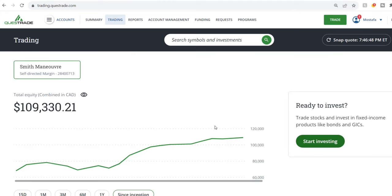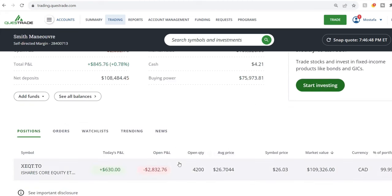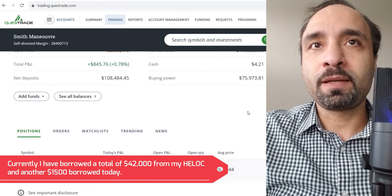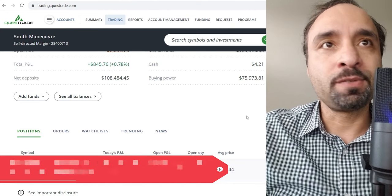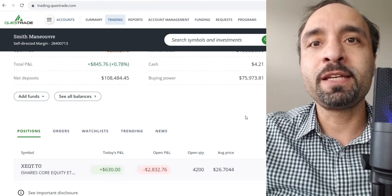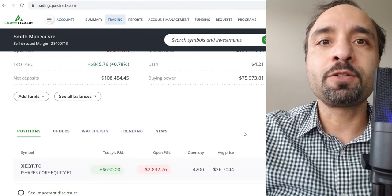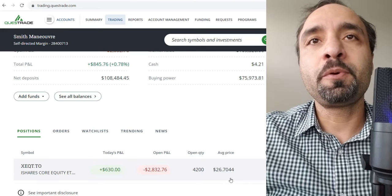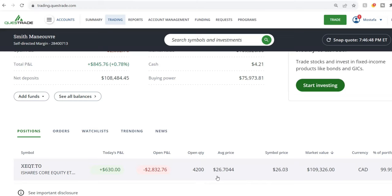Looking at the portfolio that we have here, it's currently showing a total of $109,330, the majority of which is invested to the penny into shares of XEQT. We have a total of 4,200 shares of XEQT and only about $4 left in cash. We have borrowed some more funds from our HELOC, which I believe is going to be deposited into this account — transferred from my bank. It usually takes about one day from Scotiabank to be paid into my Questrade. Tomorrow, that amount — around $1,500 — I plan to repurpose and buy more shares of XEQT.